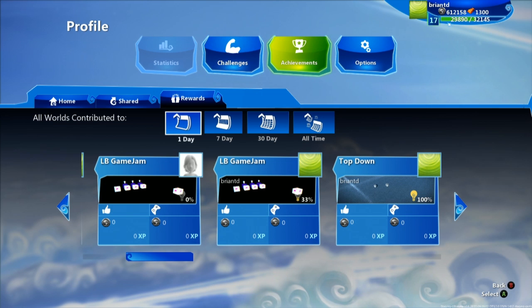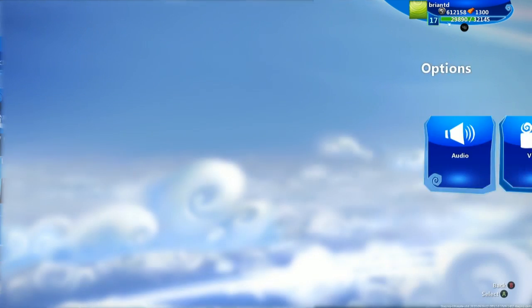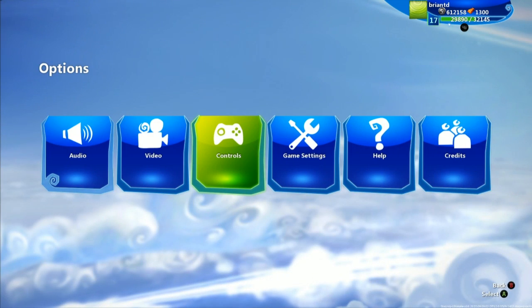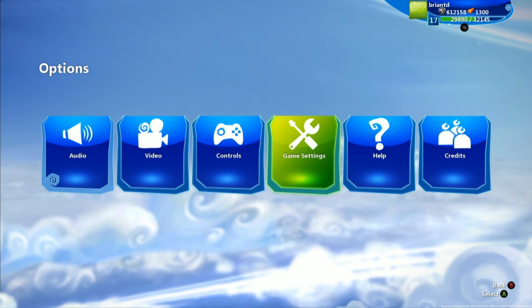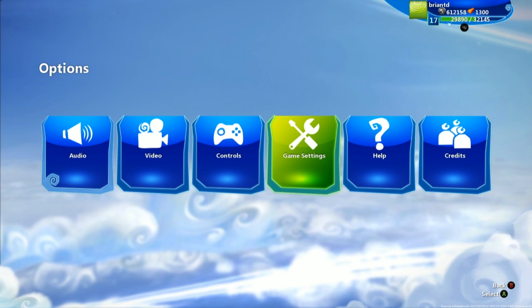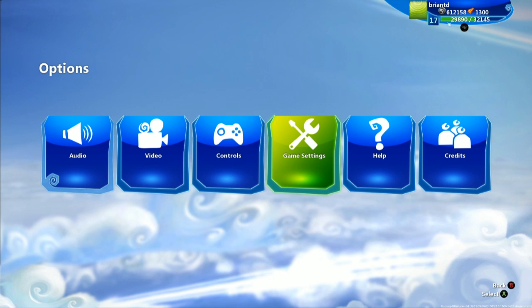You also have a choice to check your achievements, see your achievement status, and also go through our options, our standard options like audio, video, controls. Game settings are pretty important. This runs you through a bunch of different things that you can do to change your creation experience in game settings. So make sure to check that out.